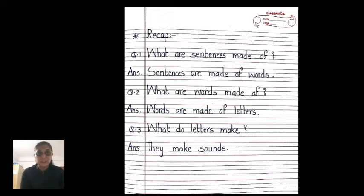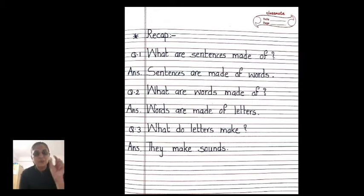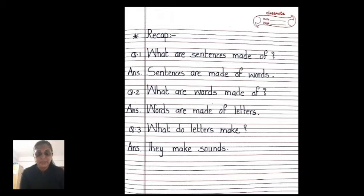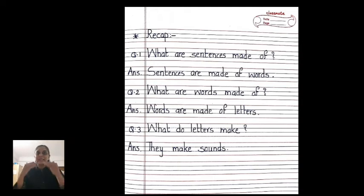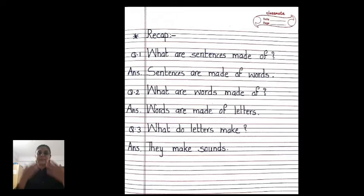Question 1: What are sentences made up of? Sentences are made up of words. Words are made up of letters. And my last question: what do letters make? Letters make sounds. You can remember it this way: letters make sounds, then from letters we can make words, and by joining the words we can make sentences.